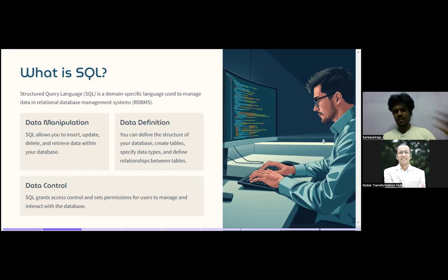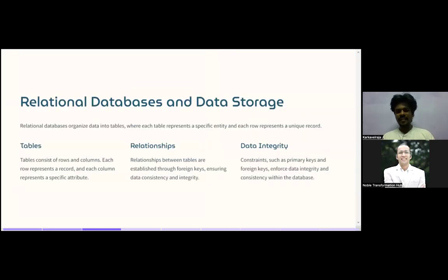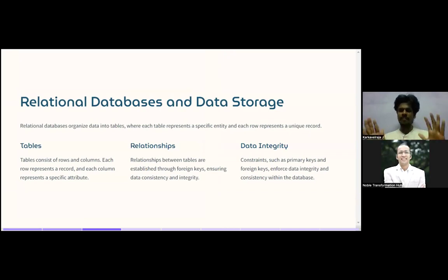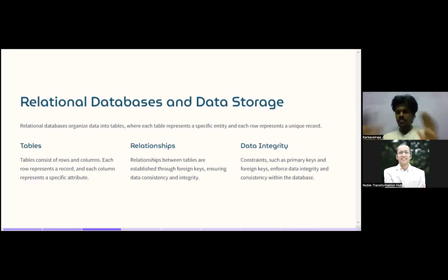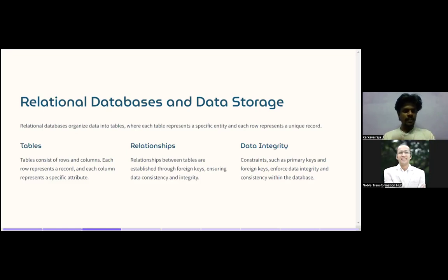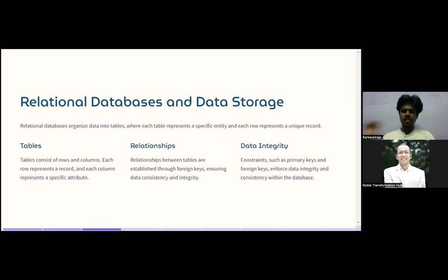A relational database organizes data into tables, where each table represents a specific entity. Each row in the table represents a record, and each column represents a feature or attribute. Tables are made up of rows and columns — rows are records, columns are attributes or features.